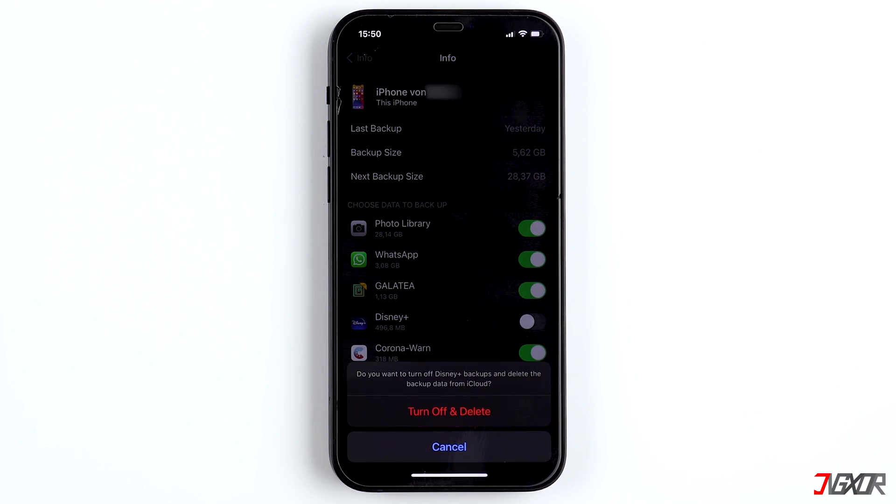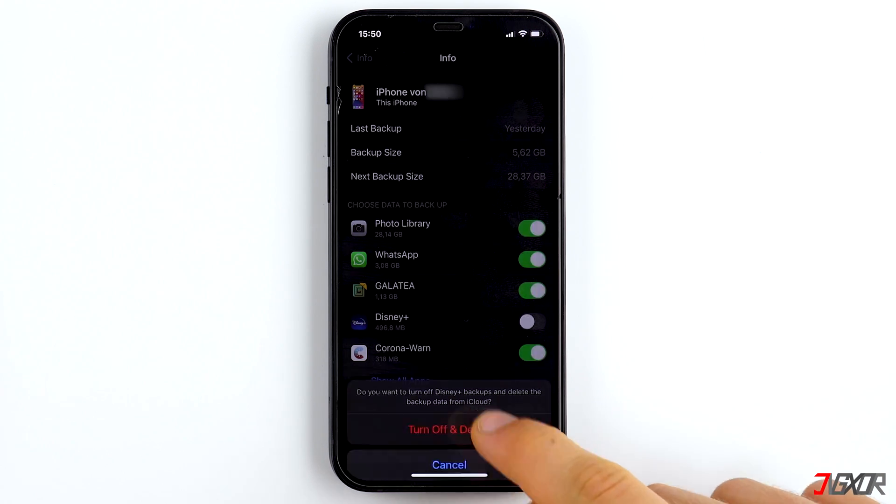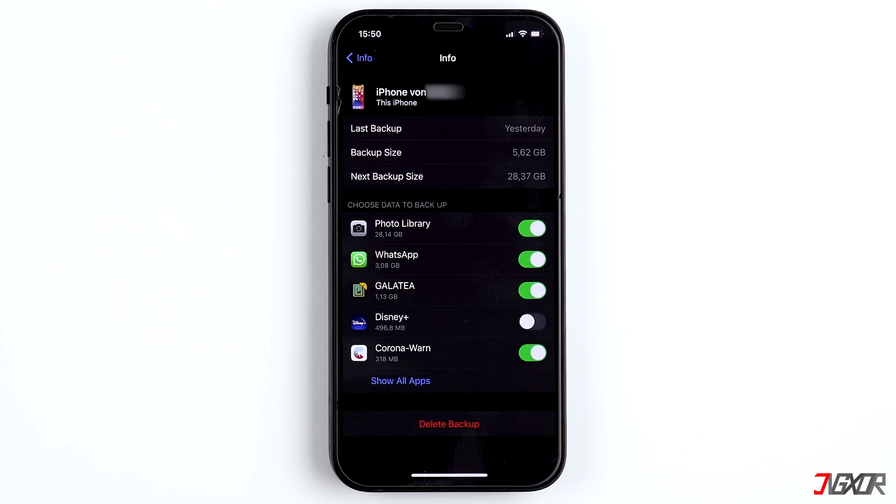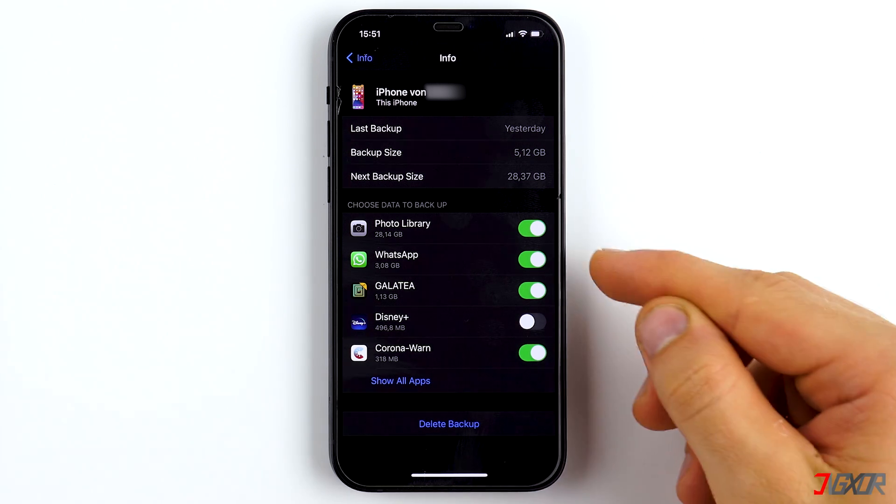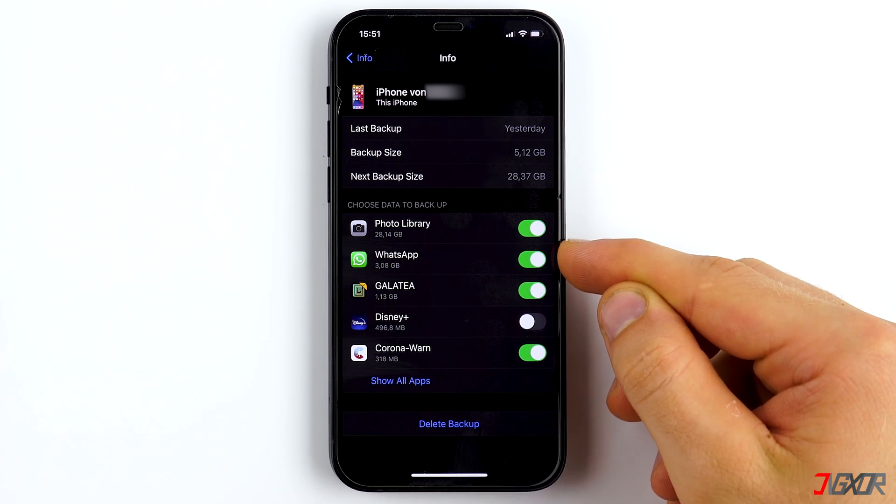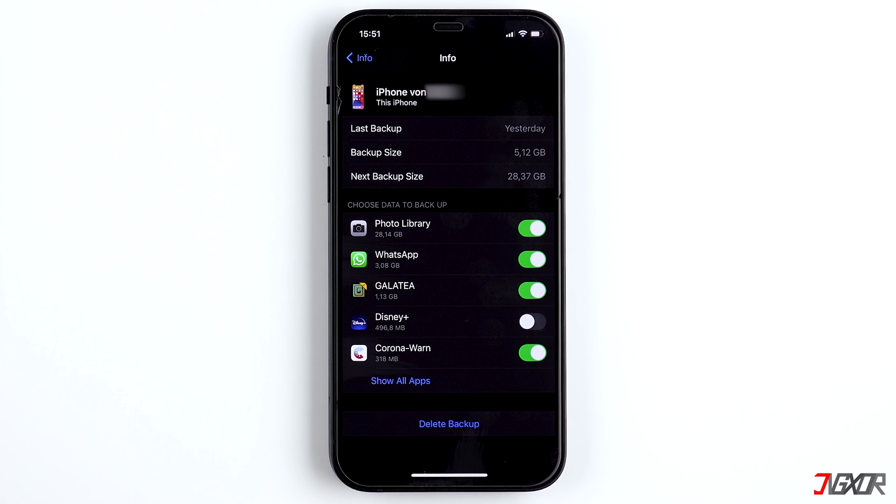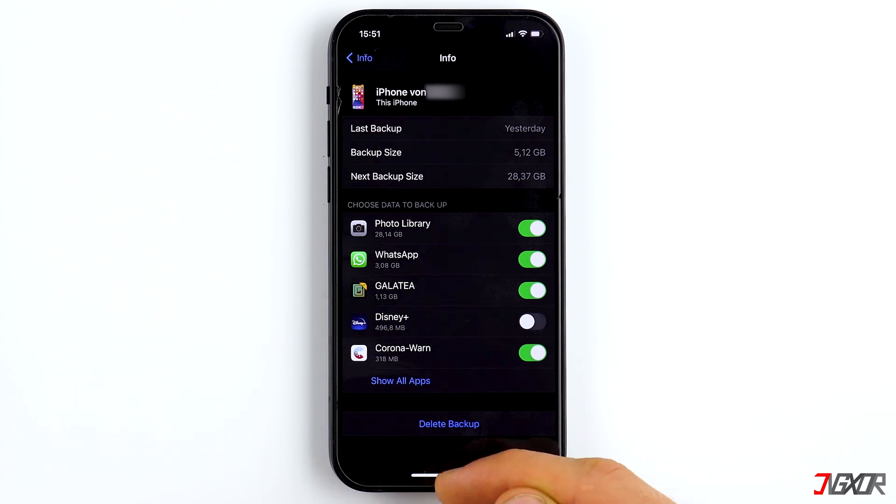This way, you can also delete individual backups of apps that are no longer needed. Concentrate on the apps on top because they are sorted by size. WhatsApp uses quite a lot as well, mostly for photos and videos because they use up a lot of storage.